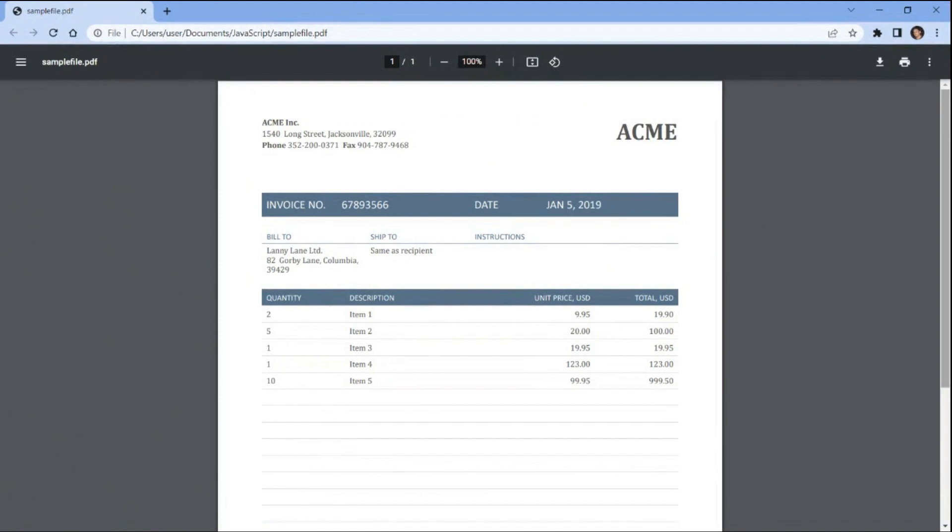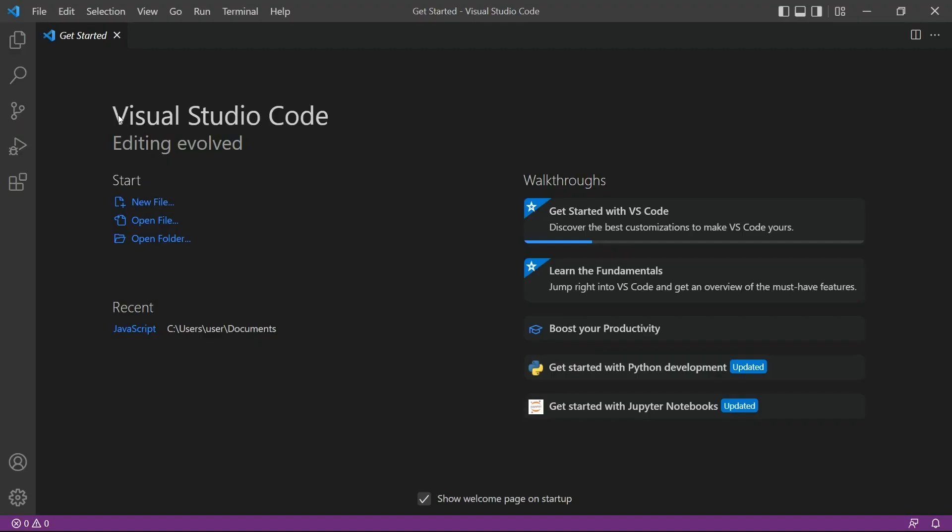In this demonstration, we'll be using a sample PDF document and convert it into HTML format. So let's get started.